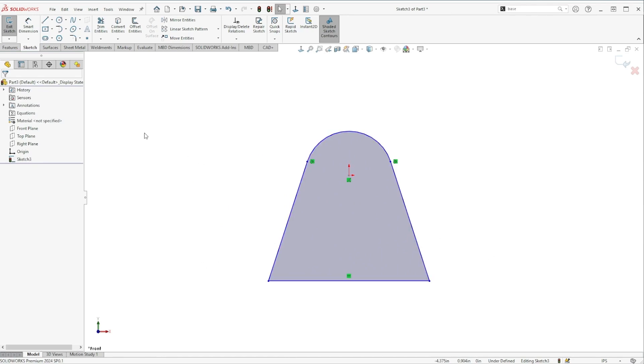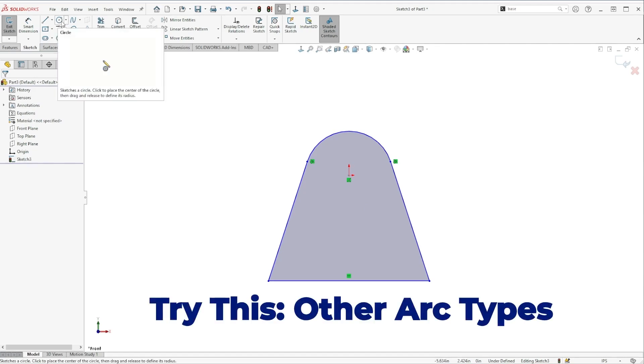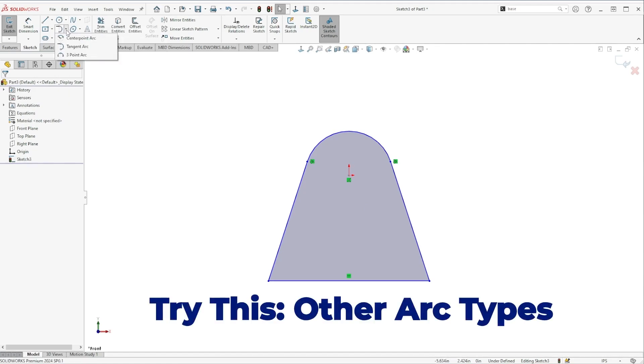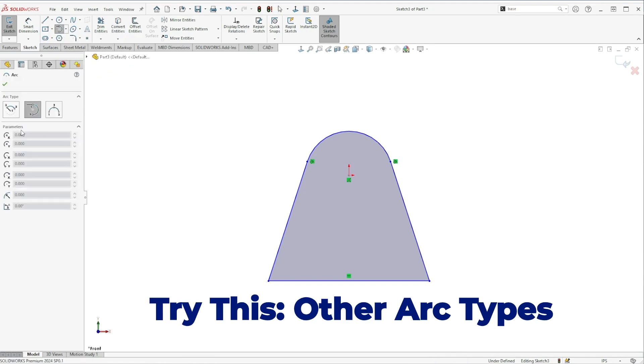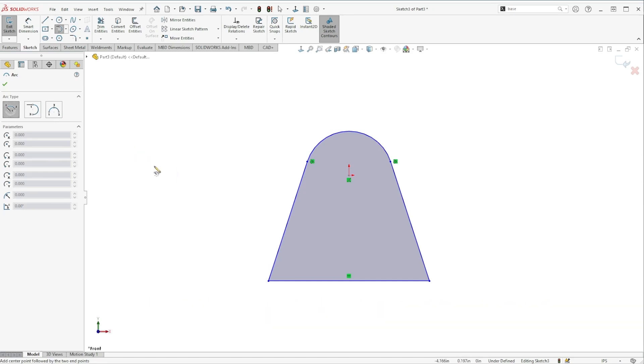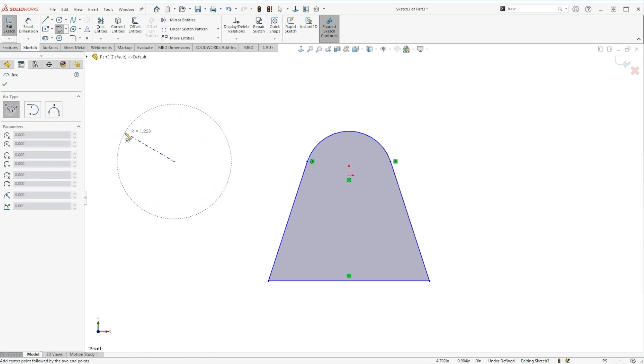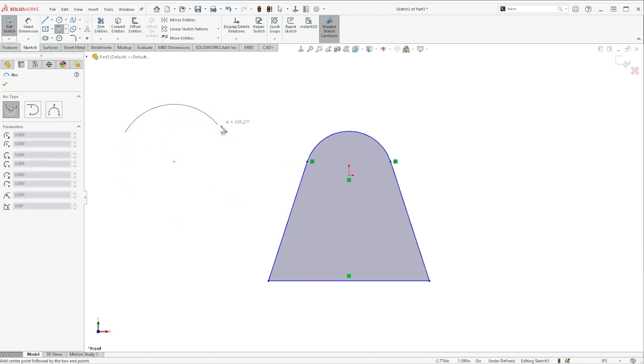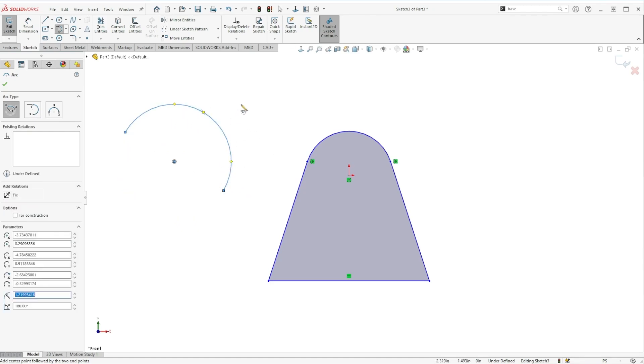All right, if your gut instinct is to sketch a circle first and then trim away, I would definitely encourage you to look at the options in the arc tool so there's other kinds of arcs that can be helpful too. The little one two three shows you the order of how you would click to create it. So the center point arc, you start on the center point, your second click determines the radius, and the third click determines how much of the arc you will have.